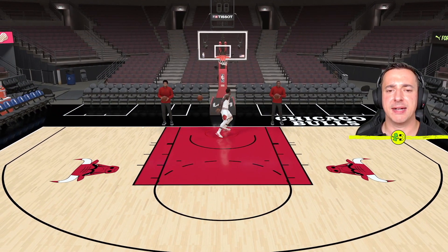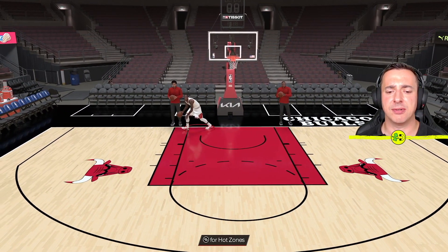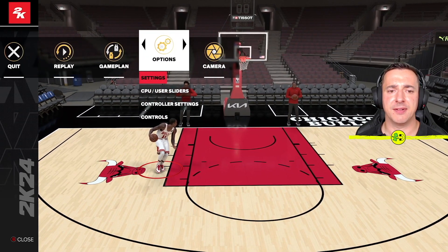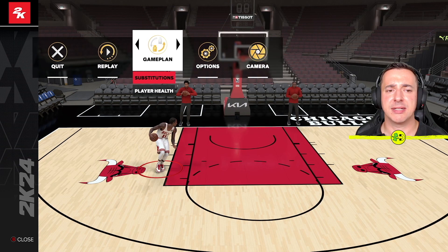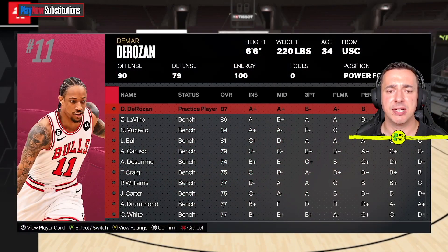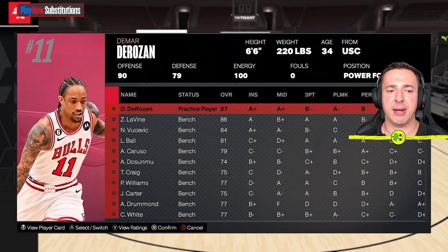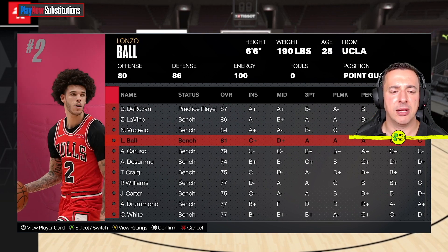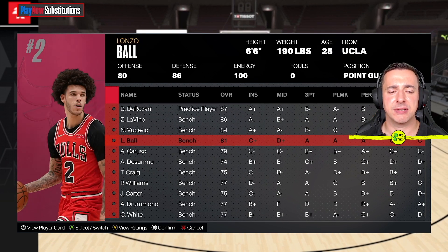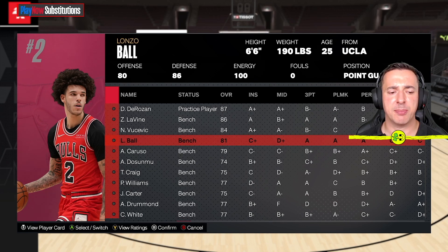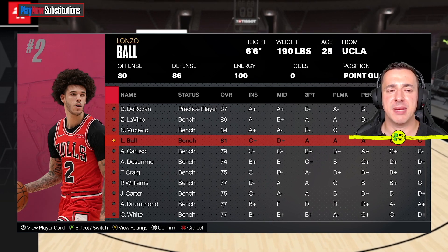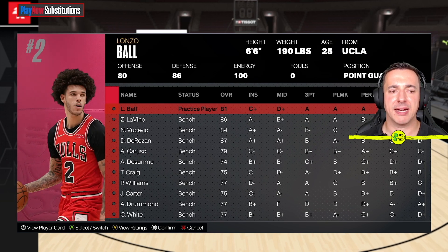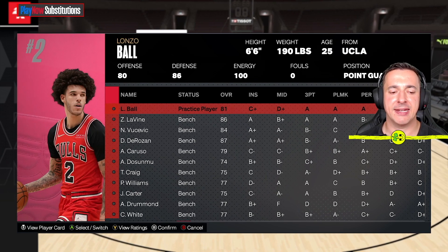DeRozan is our practice player and we can access all of the tutorials like we could with the other mode. If we hit the pause button we've got all these different things. What we can do is look at Substitutions — this is where we can change the practice player. We've got DeRozan here, and if we want to go with any of these other guys we can swap around. Use Select/Switch at the bottom — the button is A for me — so I'll select Ball and switch with DeRozan. Now Ball is the practice player; nice big difference with the hair so it should be easy to see we've changed.